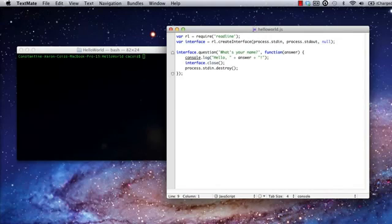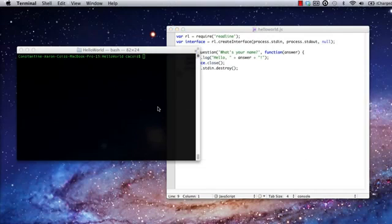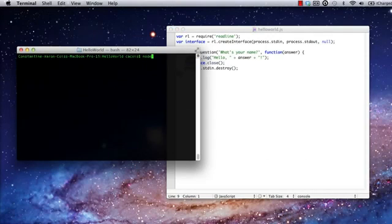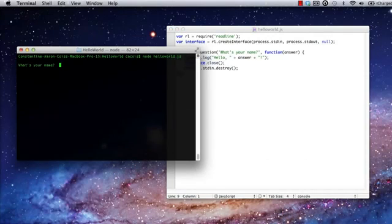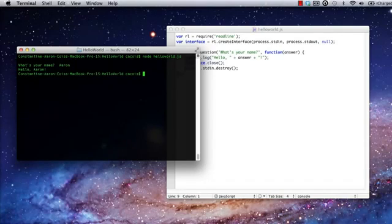Now I'm ready to launch this app by going back to the terminal and invoking the node executable once again. When it asks, I'll give it my name. And there's the output.